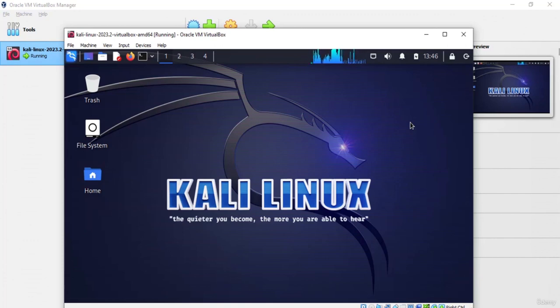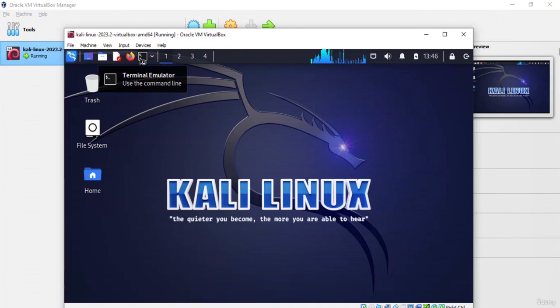That is it for this video. I hope you liked this tutorial on setting up Kali Linux using VirtualBox in your local system. Thanks for watching and have a great day.